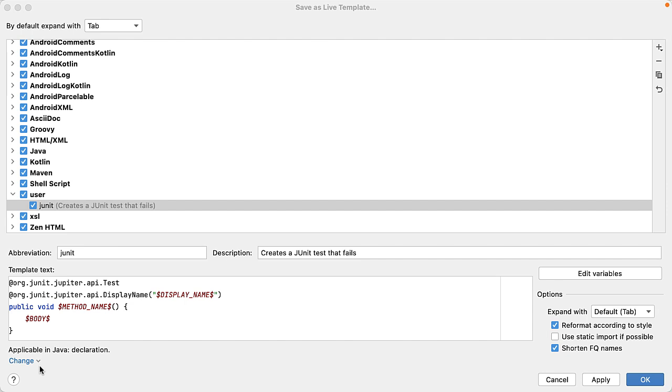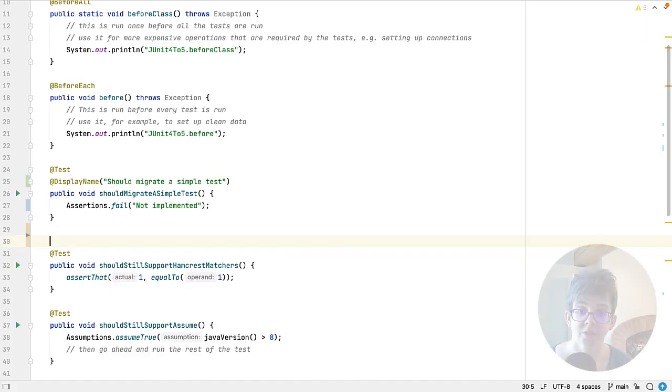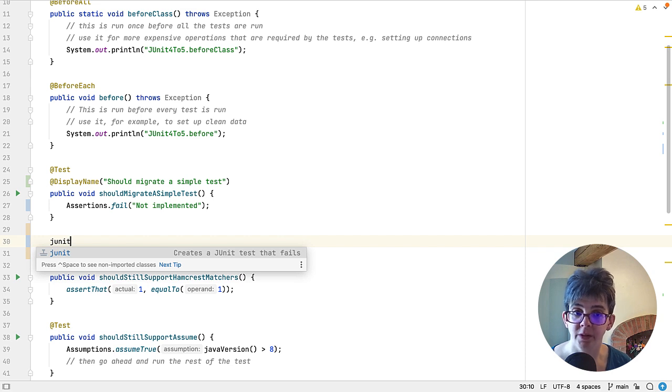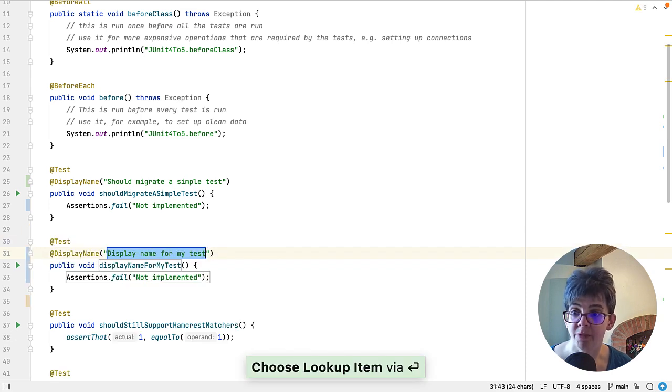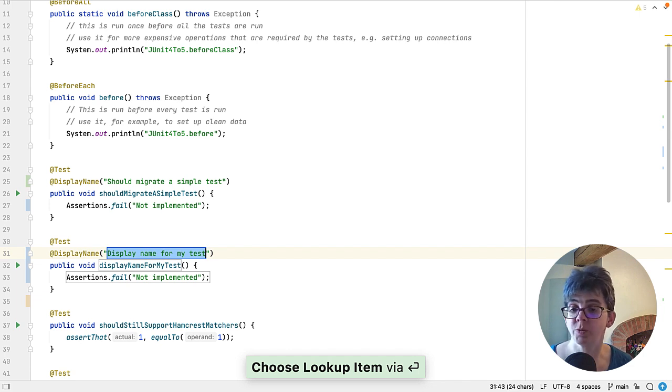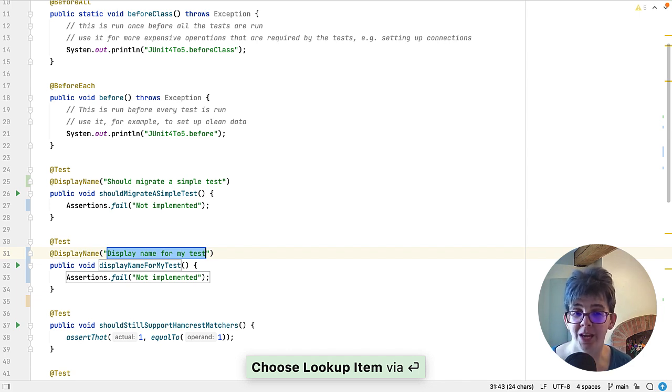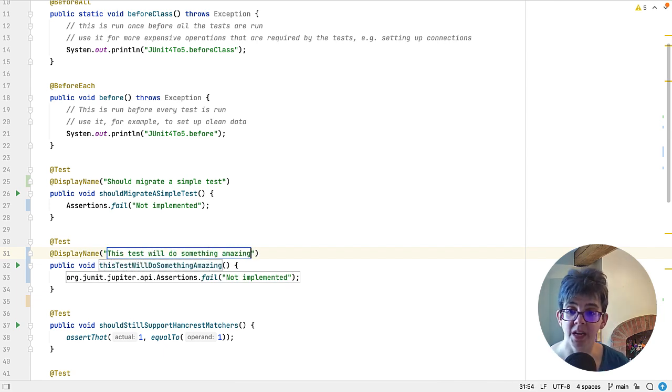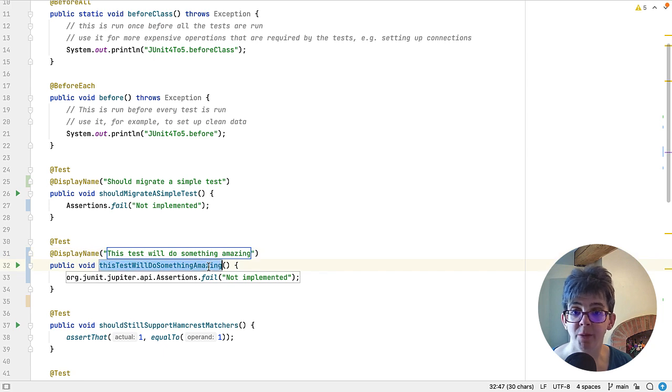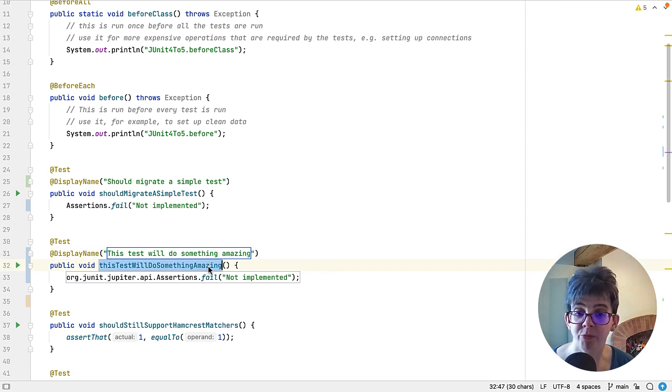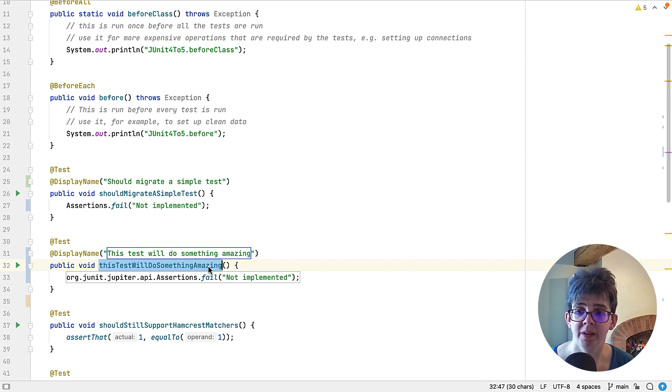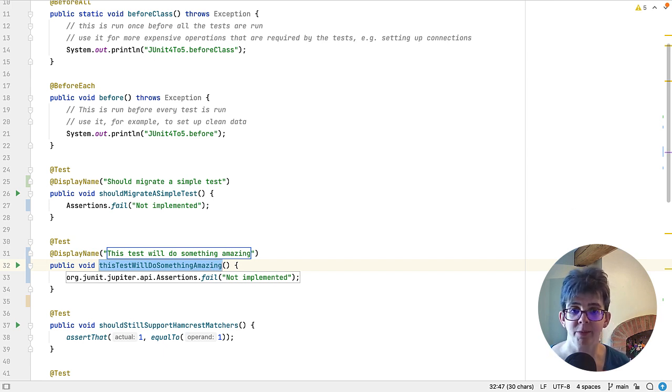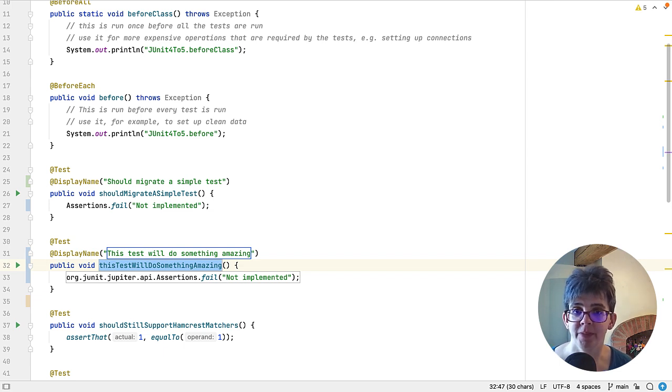Now remember, junit. We'll press OK and we will try it out. So junit creates a new JUnit test that fails. Wonderful. Display name for my test—let's say this test will do something amazing. And hopefully you can see what's happened here, because we use that camelCase function, our method name has been generated directly from the display name, so it's really helpful and saves you a lot of typing. Now correctly, we want this test to fail with a message saying it's not been implemented yet, which is exactly what we're looking for.